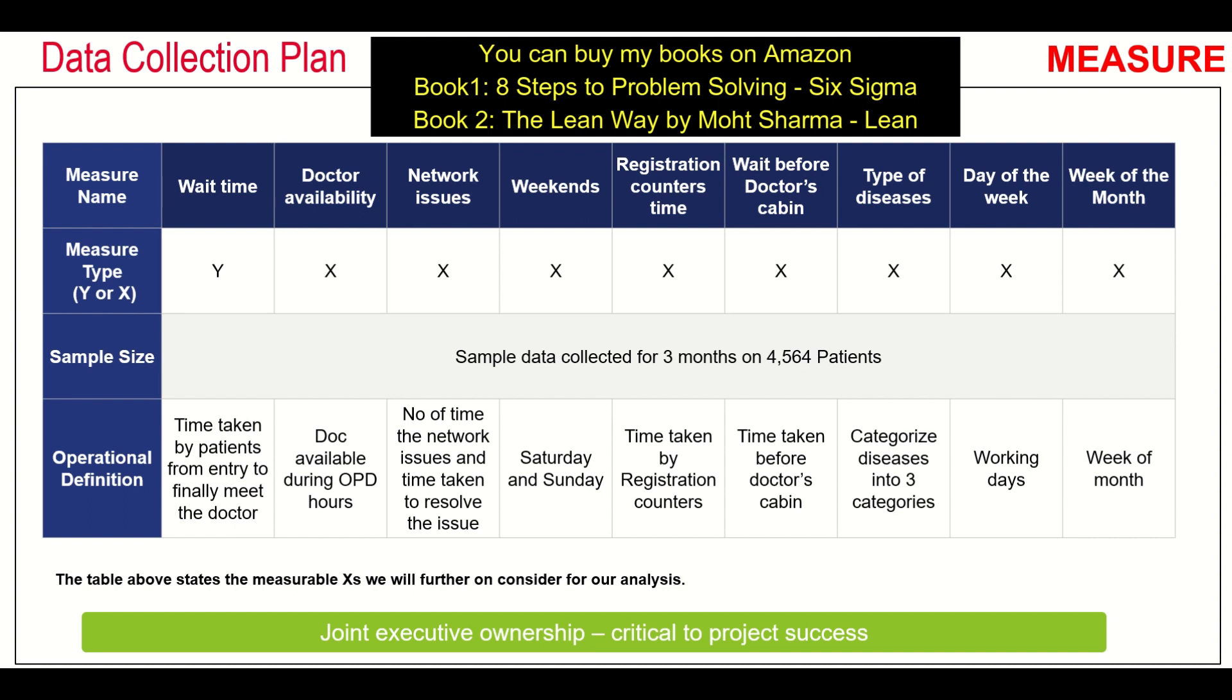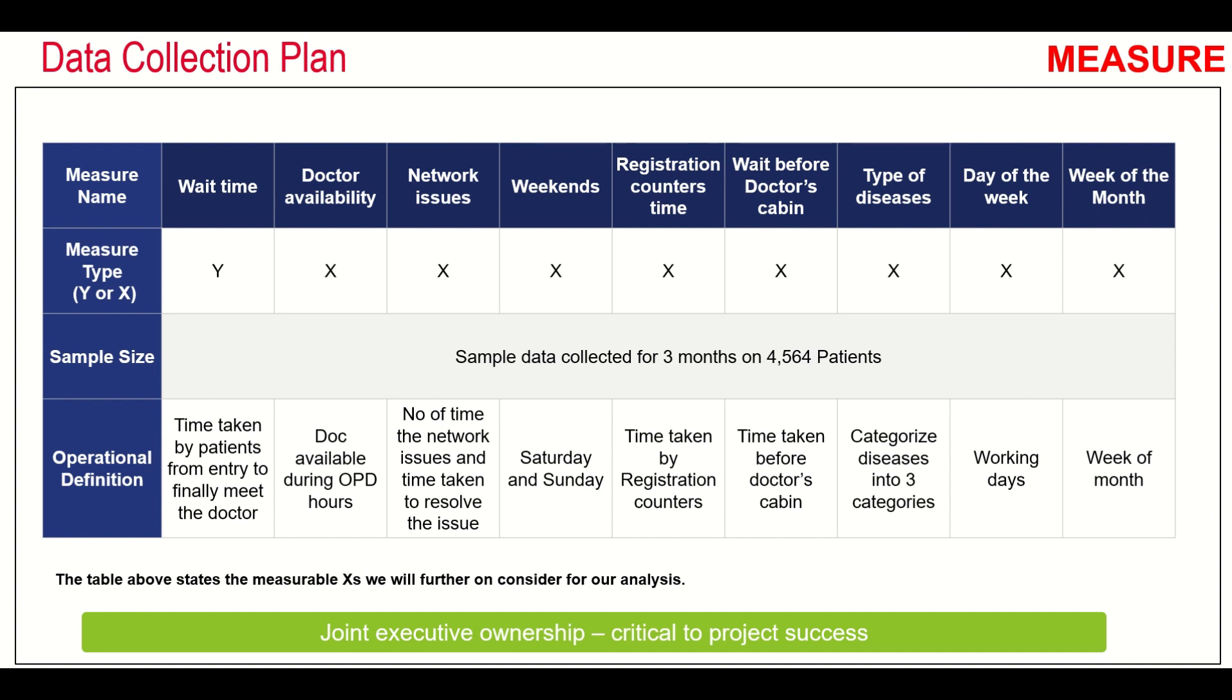All X's should be defined. Whether they are continuous or discrete, that also should be defined. Based on that, the data collection plan should be created.